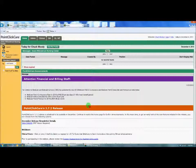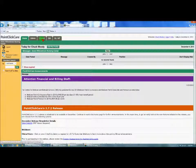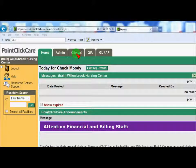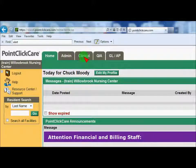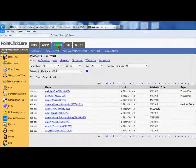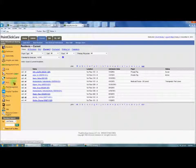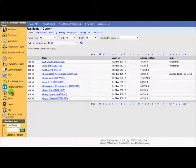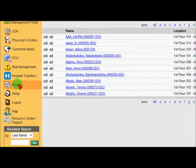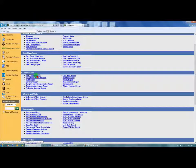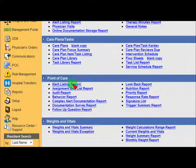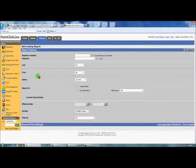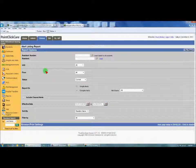It's fairly simple to do. You log in to PCC — this is your home screen — and you're going to click on Clinical, then come over and click on Reports, and click on the Alert Listing Report. It comes to the reporting screen.